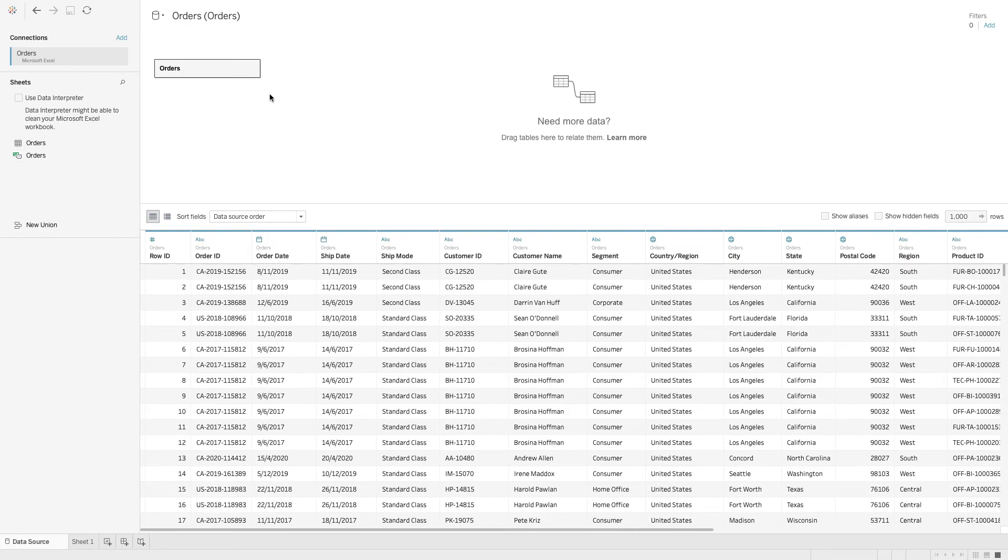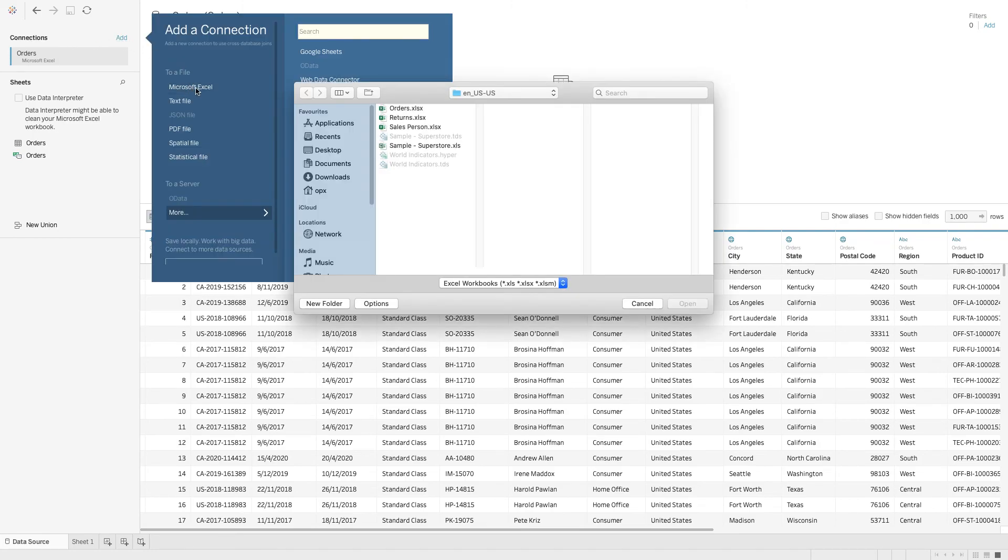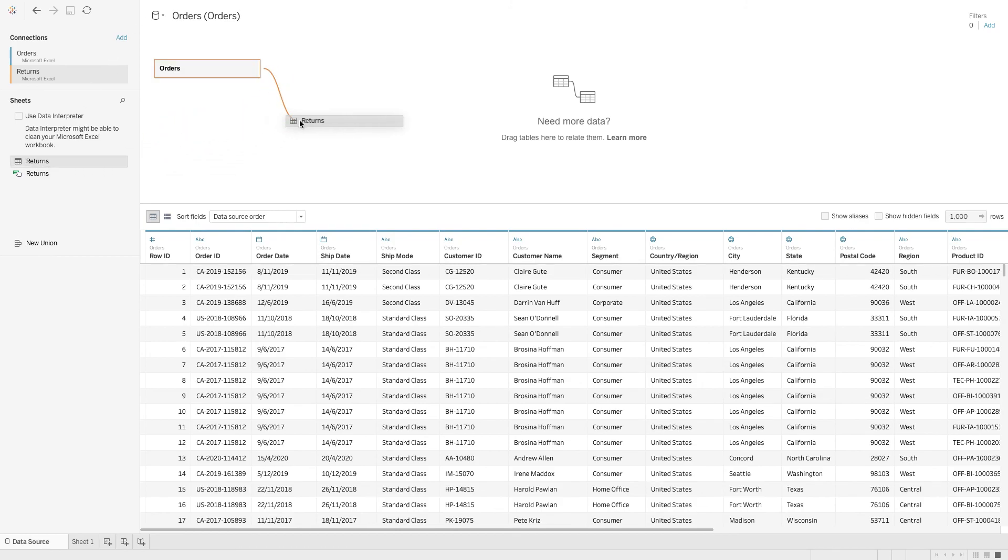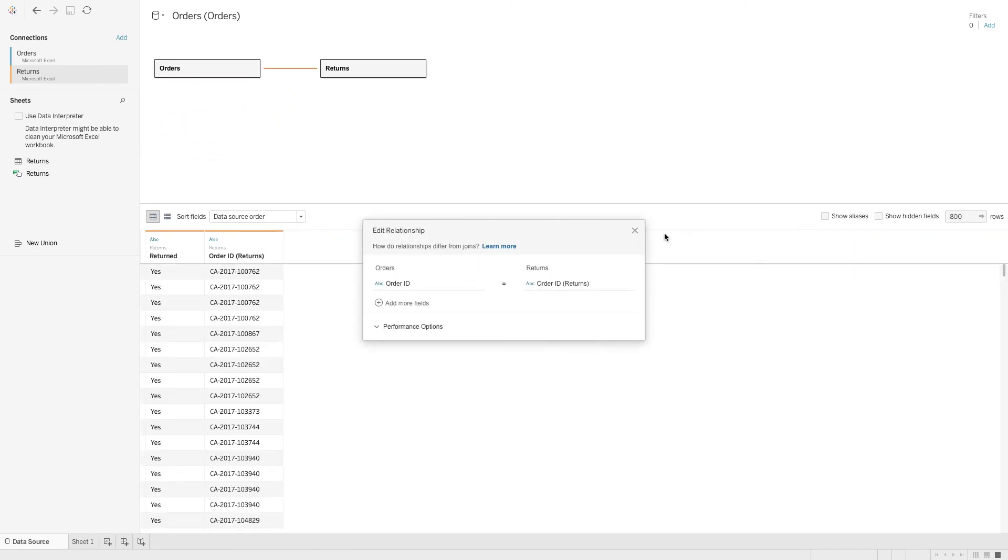So what we can do is add the connection over here. Now we can see two data connections on the same page, and we can drag it into this area and perform our join.